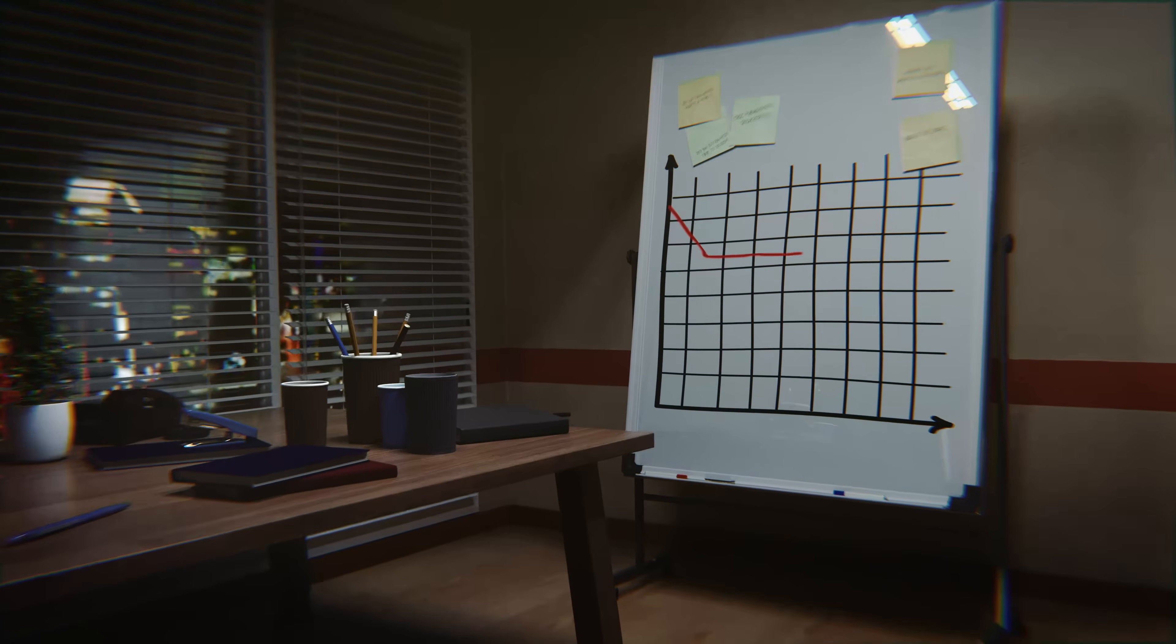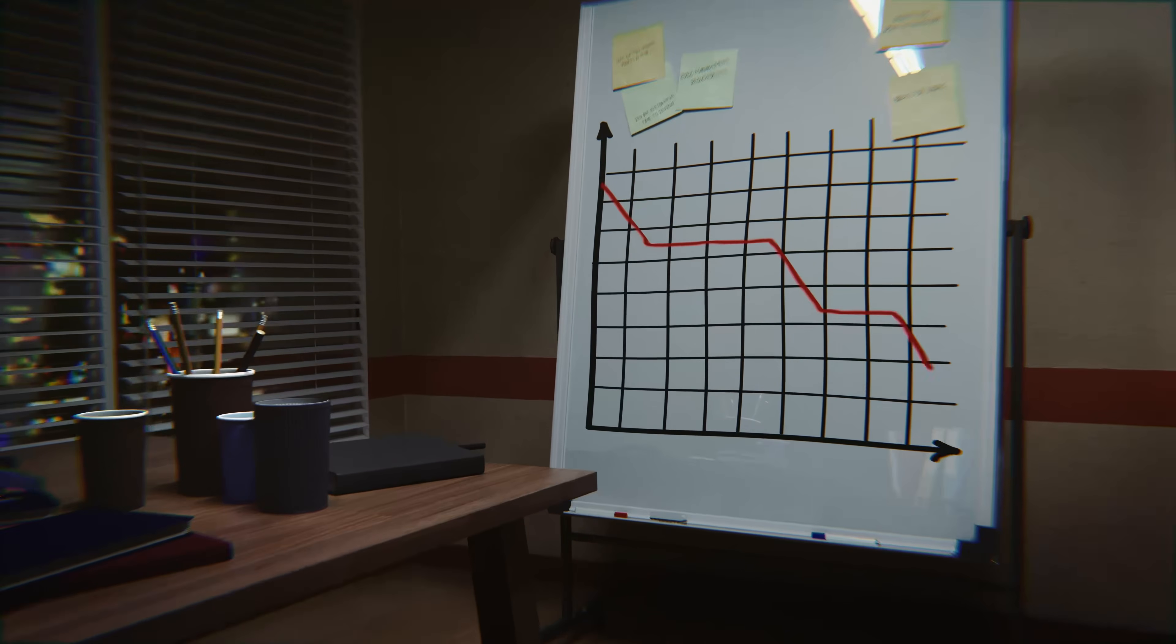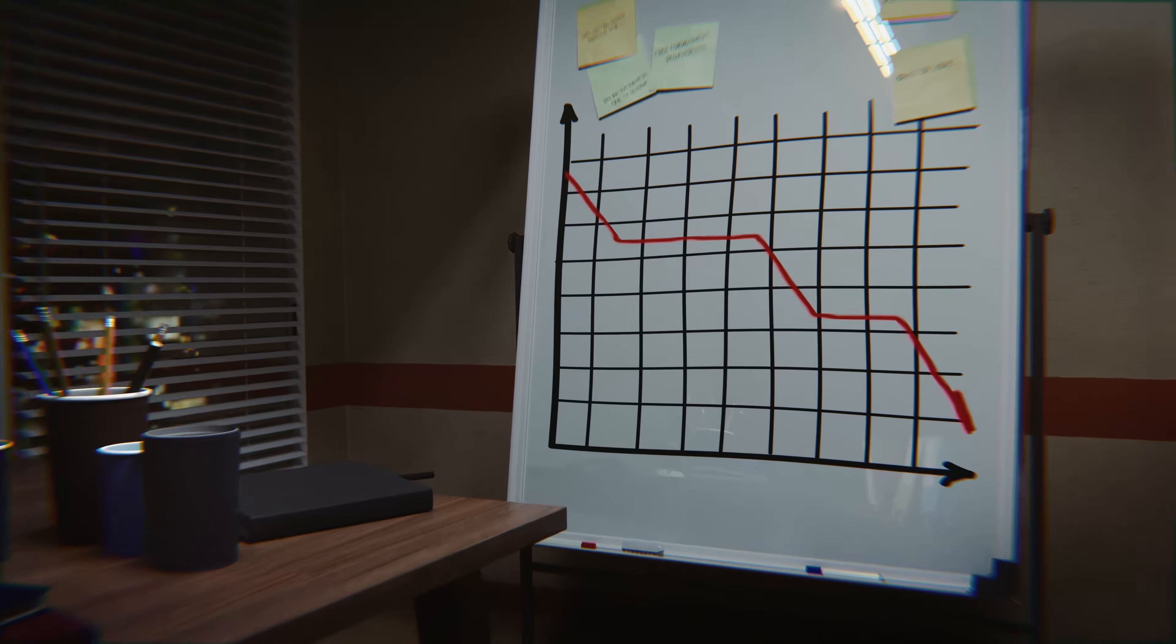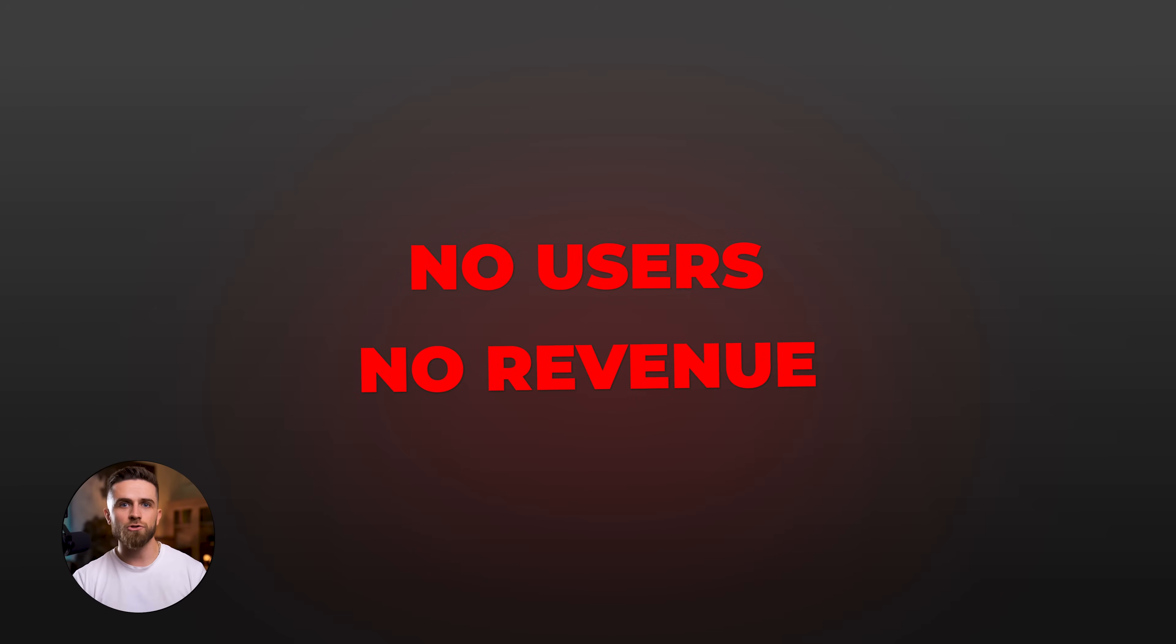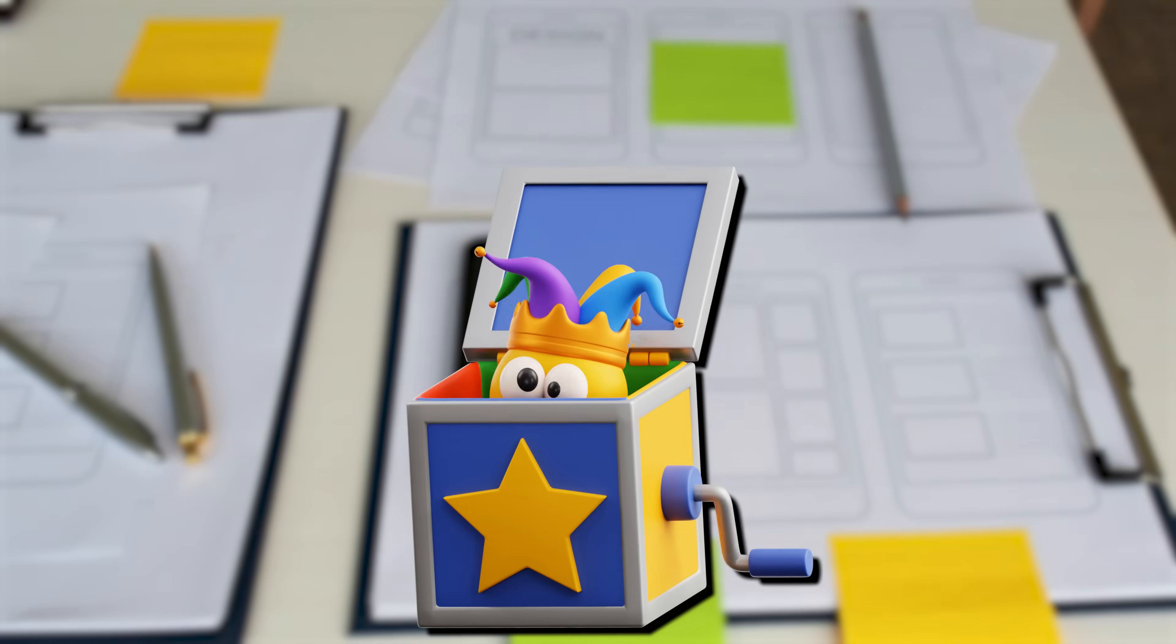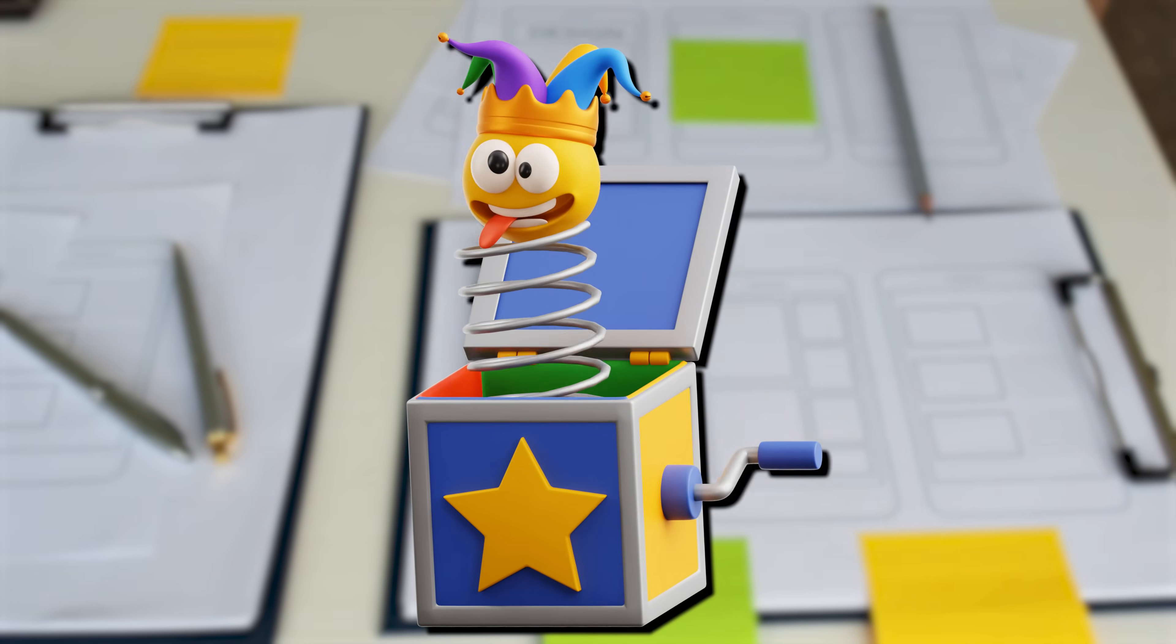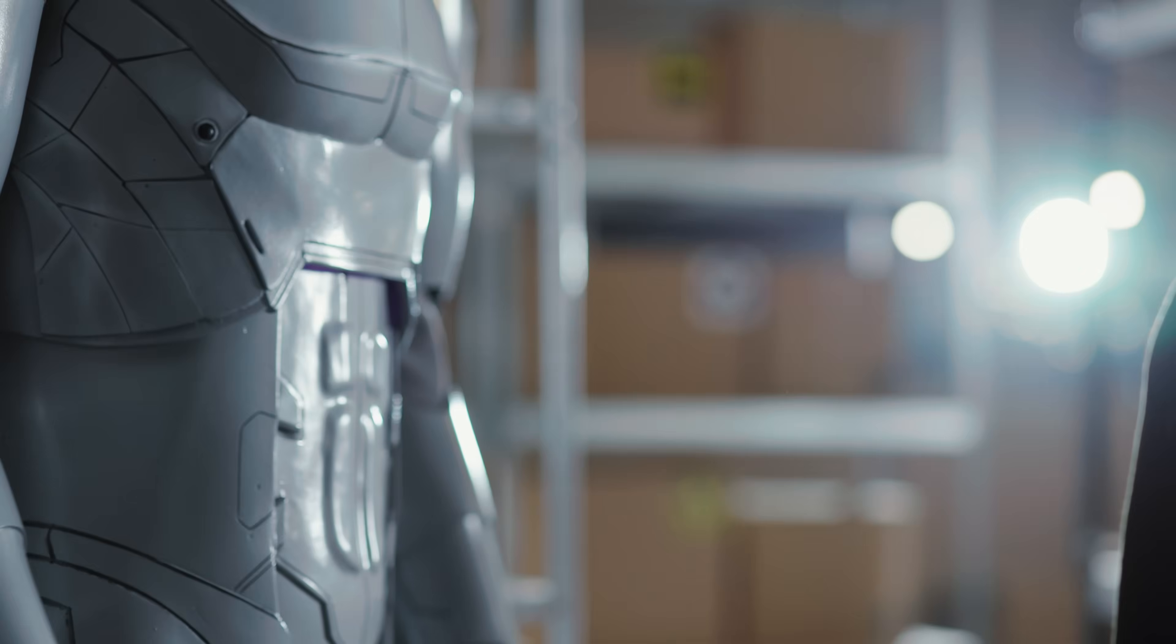90% of apps still fail. Not because the tech is bad, because the interface is bad. Users open your app, they're confused, they bounce, and they never come back. No users equals no revenue.